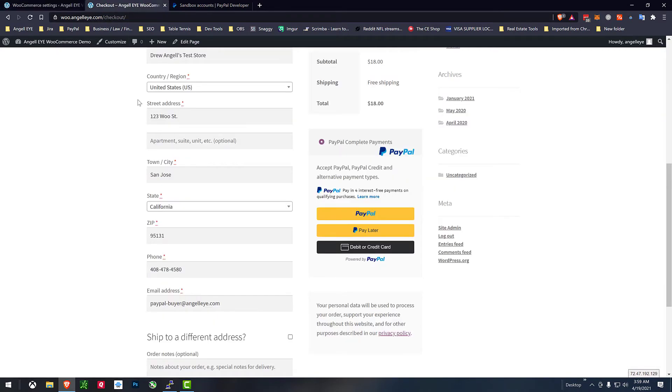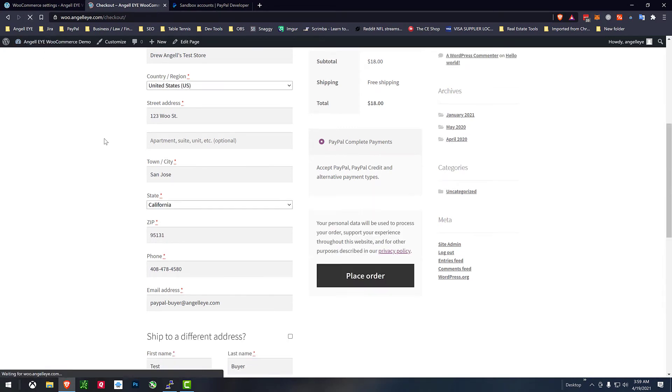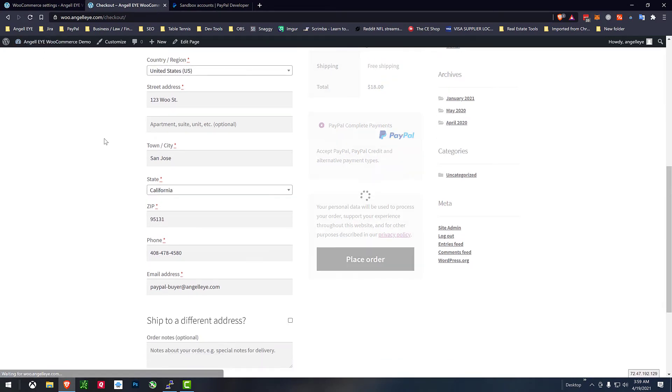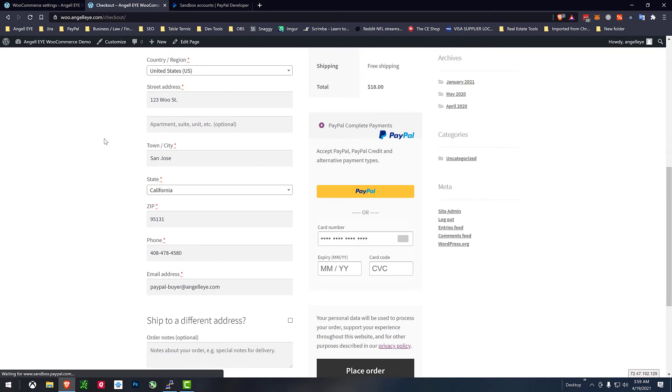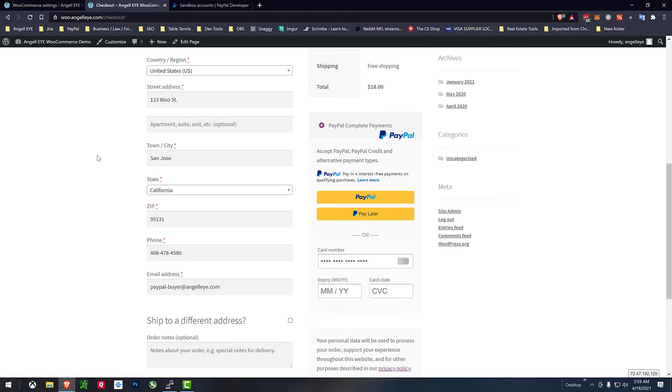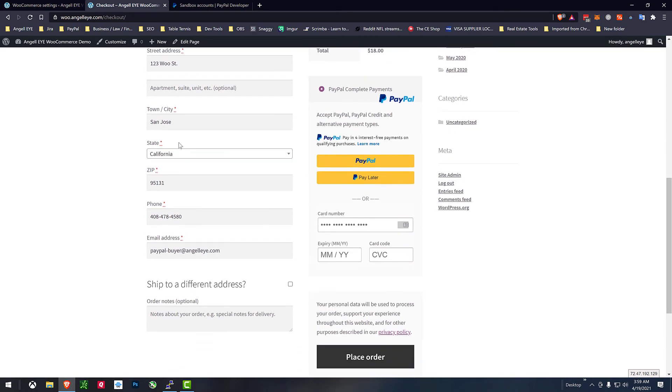And if we go back to our checkout page now and refresh it we will see the PayPal buttons and now instead of that black button we get the advanced credit cards.